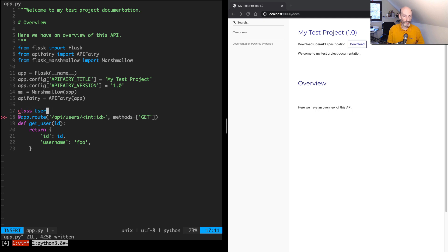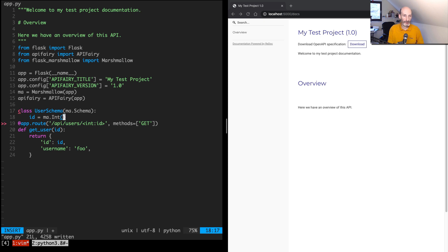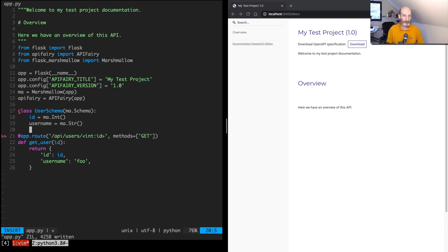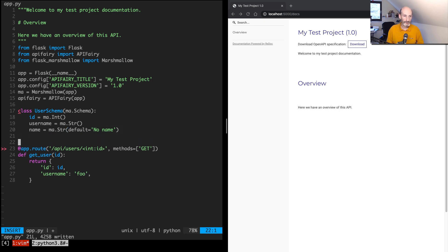And this one is initialized the same. Let's put it before the other one, like that. And then let's create a schema. This is going to be a user schema, which inherits from the base class, the Marshmallow base schema class. And this one is going to have an ID, which is an integer, a username, which is a string. And just for fun, let's add one more thing. Let's say the name of the user, which is going to be a string. And let's put a default on this one, 'no name'. So now we have a schema here.